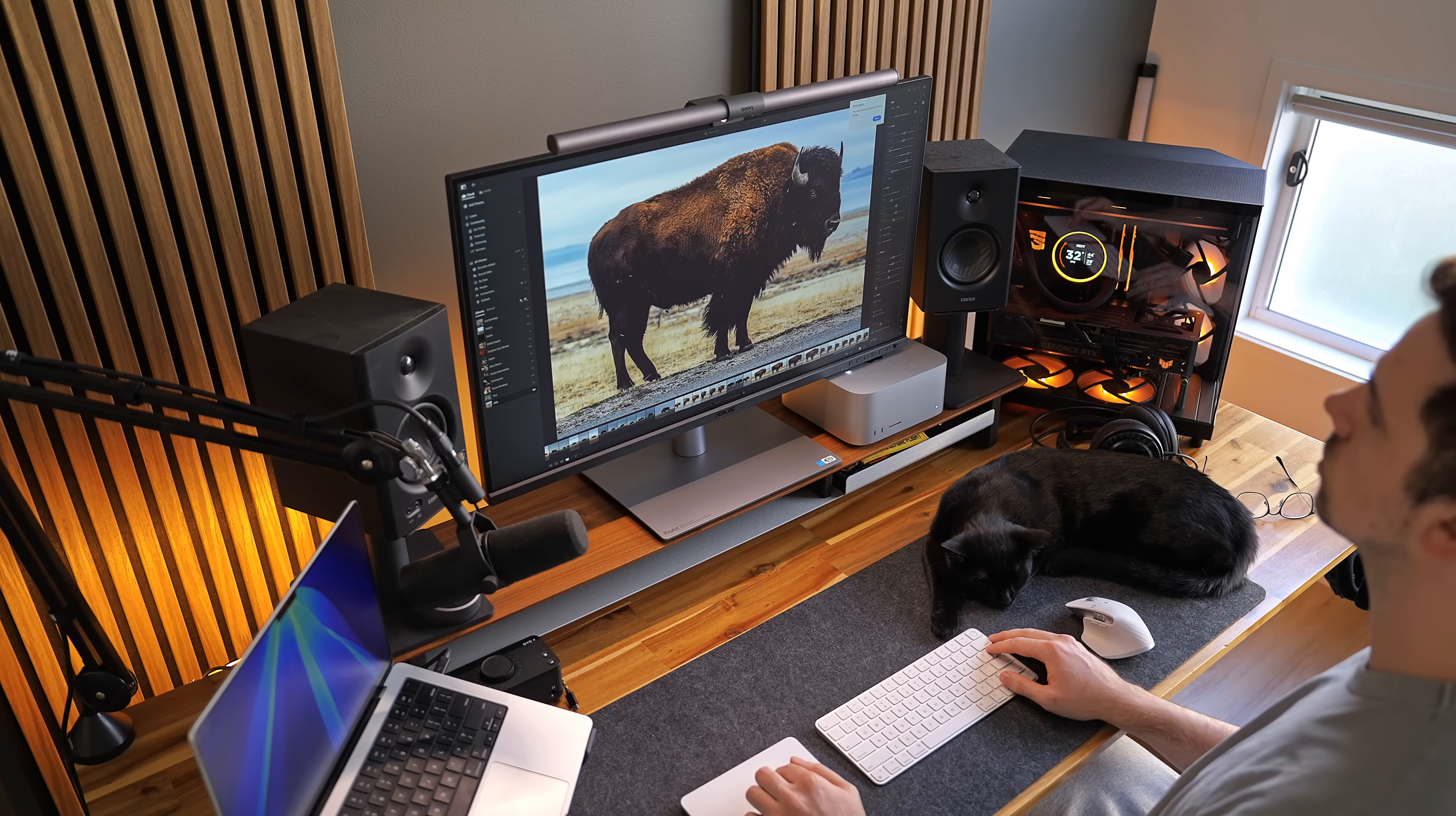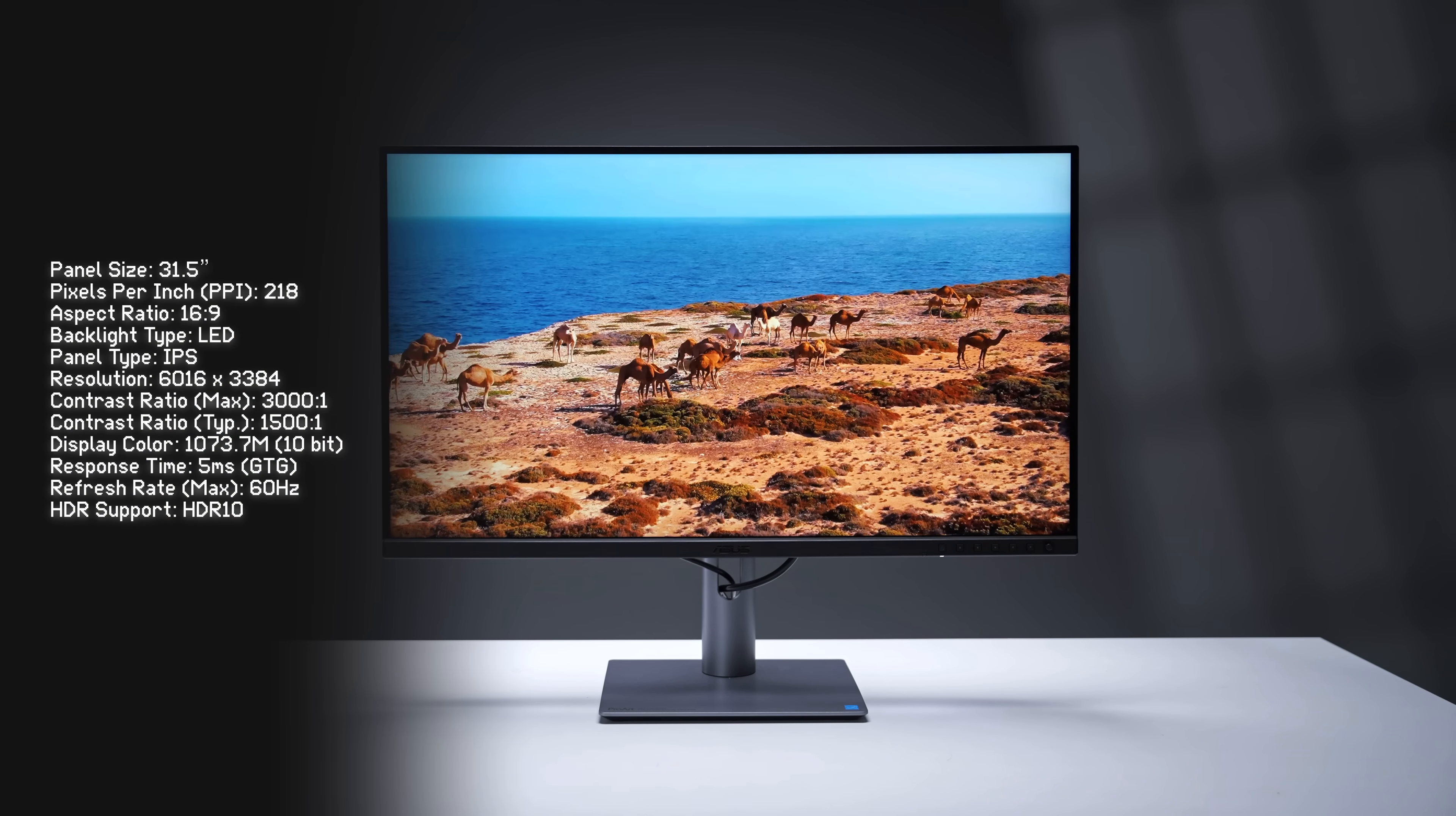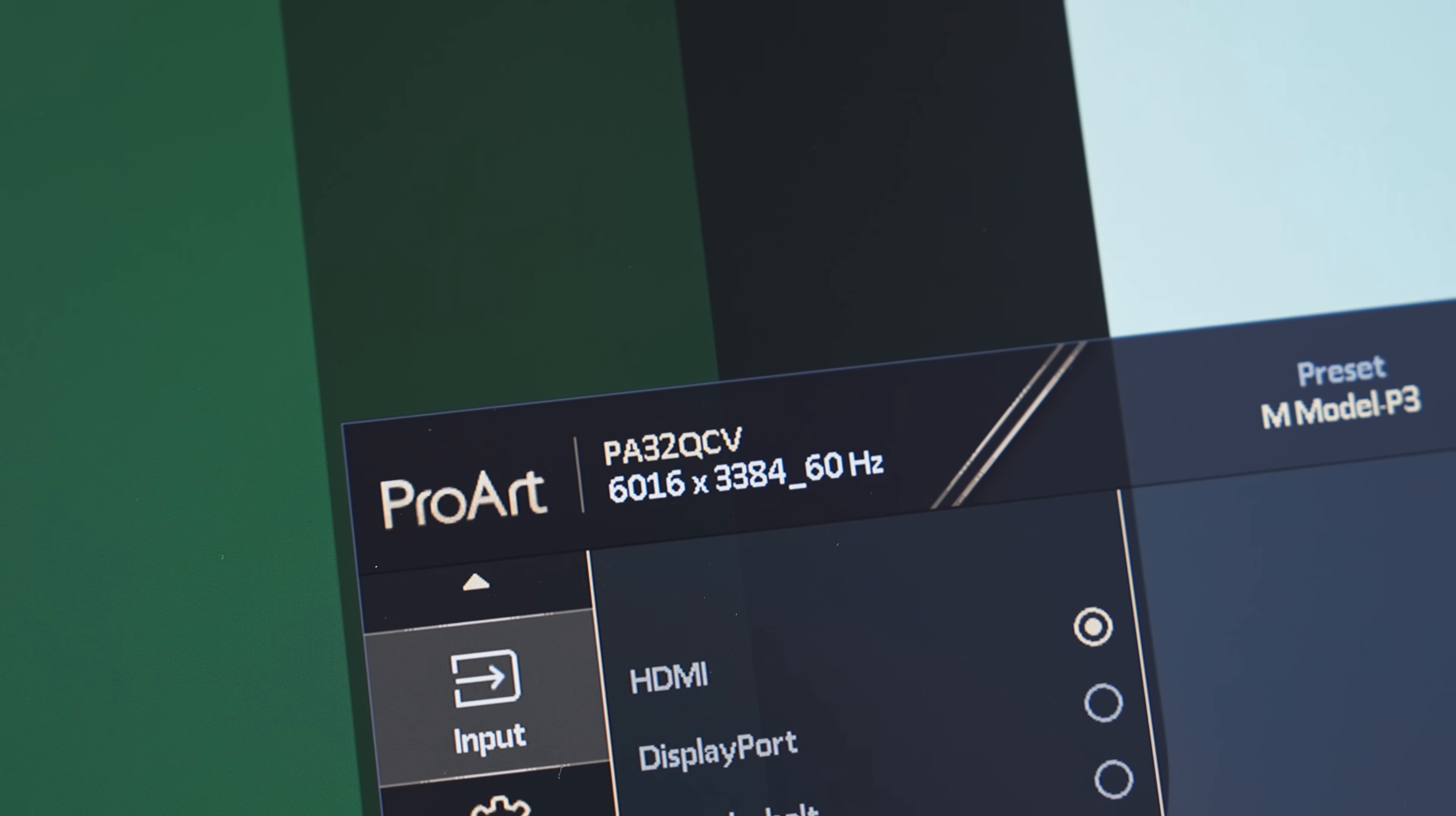Now in terms of screen and color accuracy, the PA32 QCV screen is almost identical to the 27-inch version I reviewed previously. IPS panel, 10-bit color with HDR10, very color accurate across a number of gamuts, and the factory calibrated Kalman verified panel.